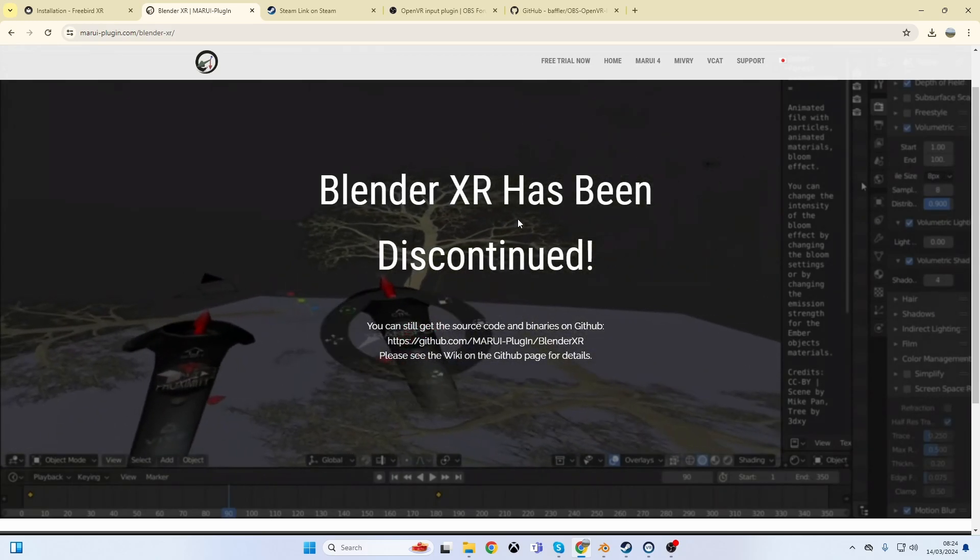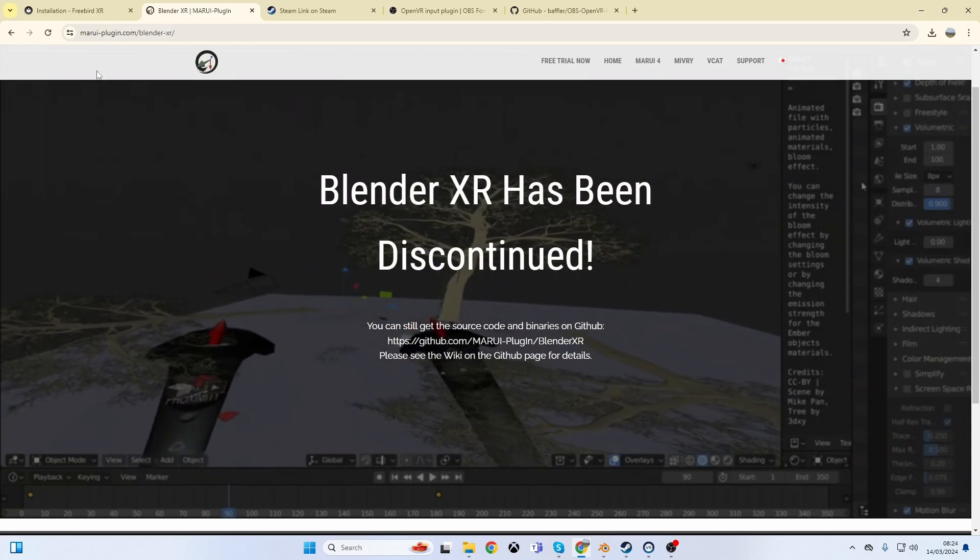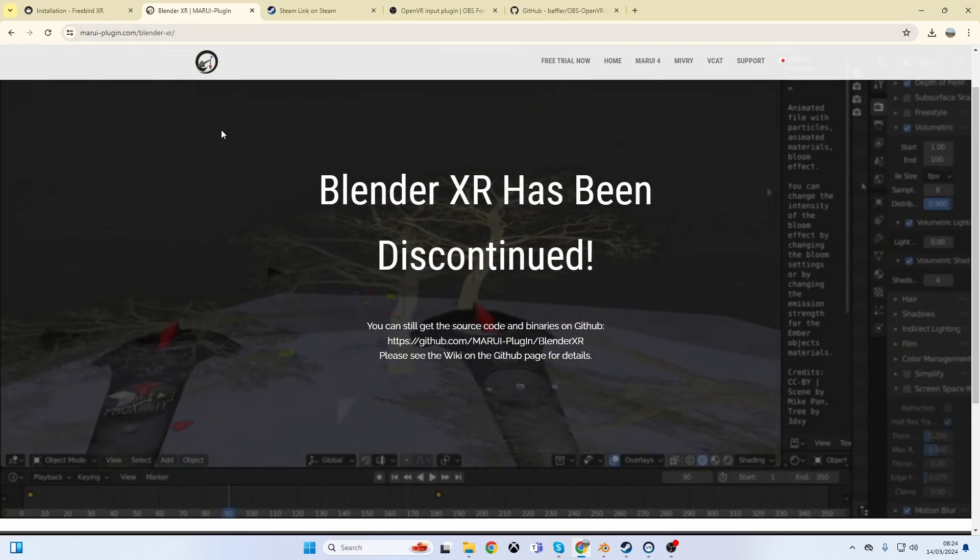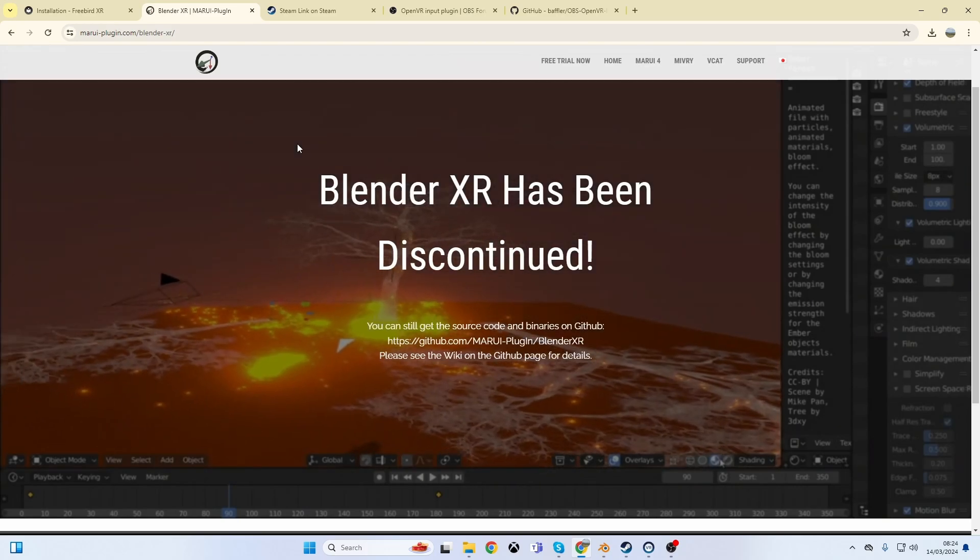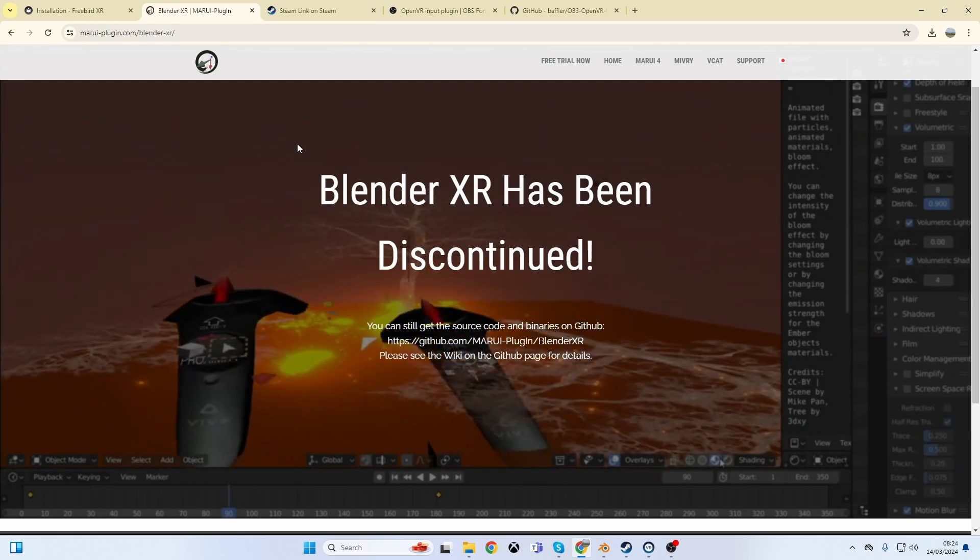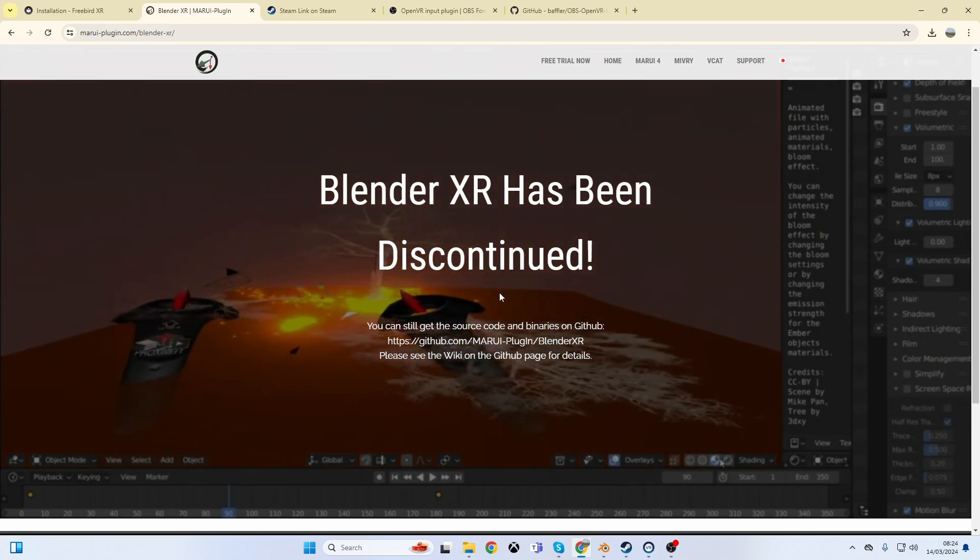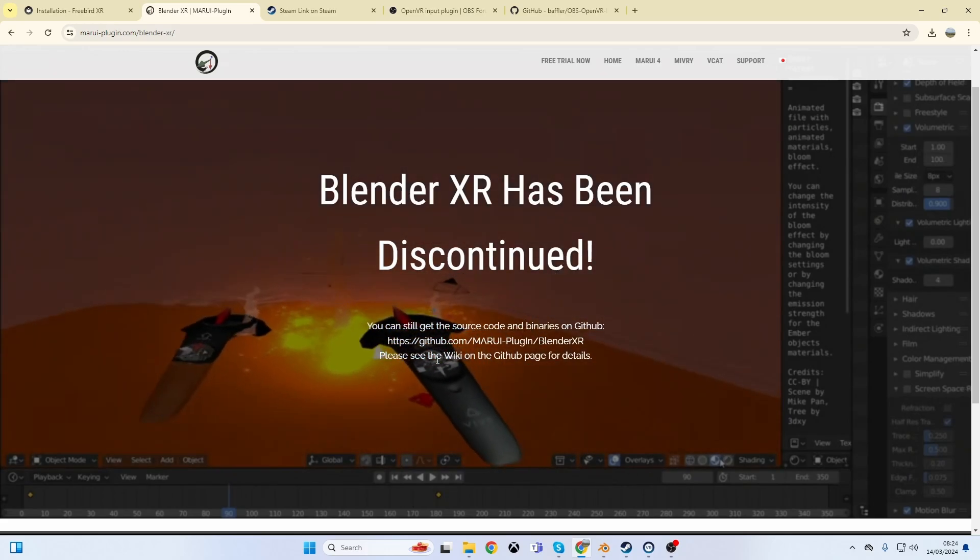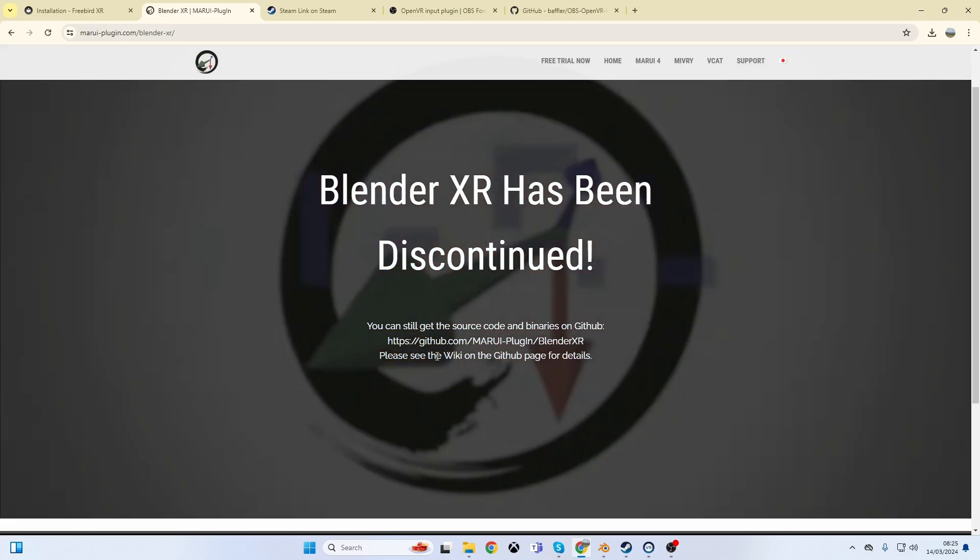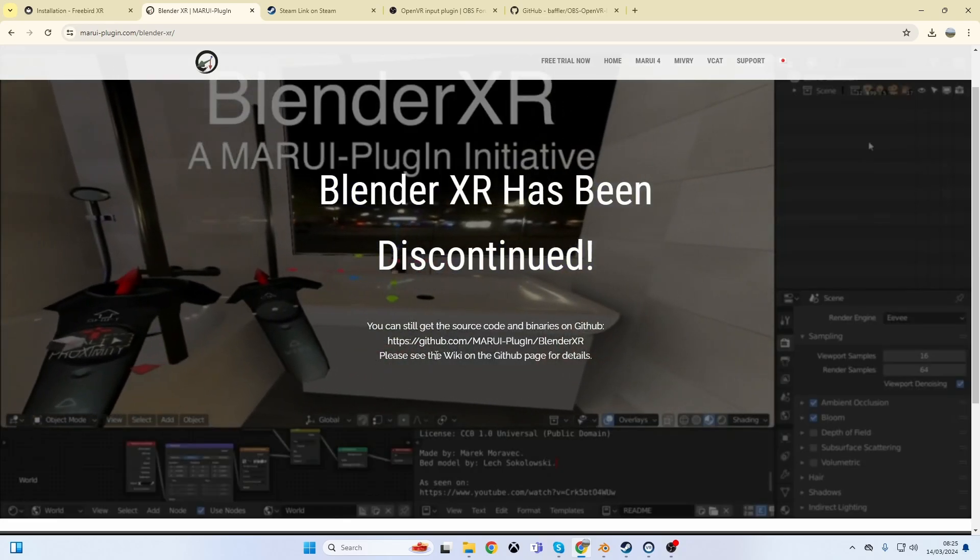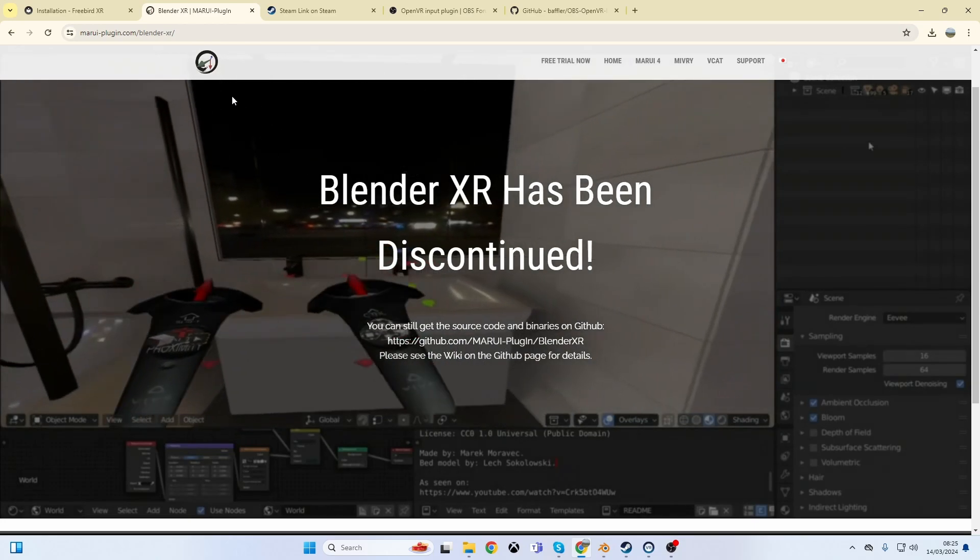There used to be this plugin made by Murai. They had made a plugin for both Blender and Maya, and you can see the Maya one in the background. They stopped the Blender one and I used it - it's not great unfortunately. So I could understand them wanting to focus their efforts on one platform, but they do have it up on GitHub so you can go and get it.